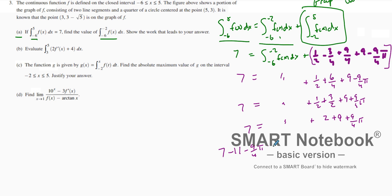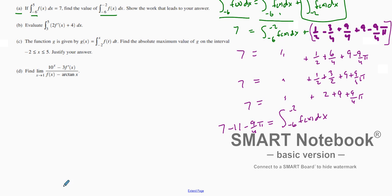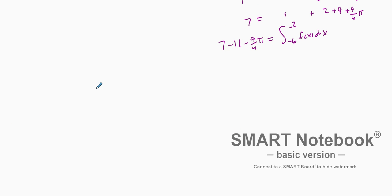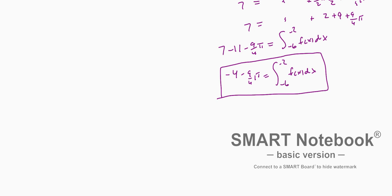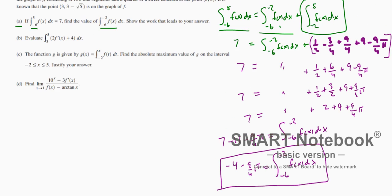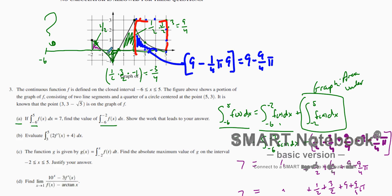Working that out gives us negative 4 minus nine fourths pi. That is our area for the integral from negative 6 to negative 2. That's using the areas from the curve's graph to figure out different section areas and applying properties of integration.